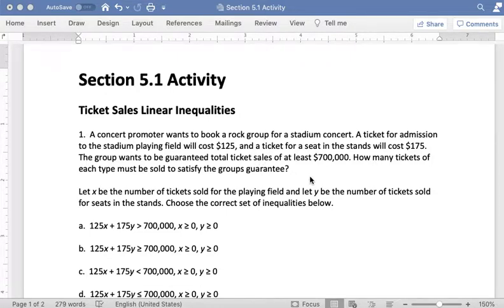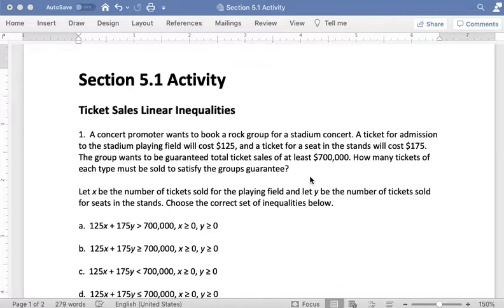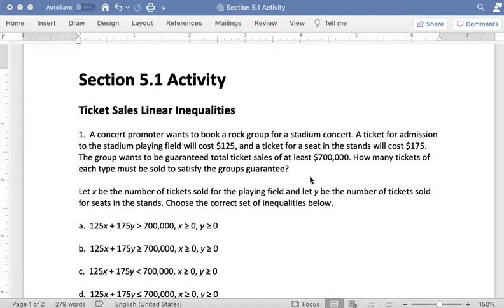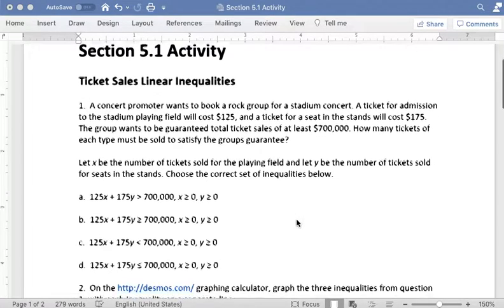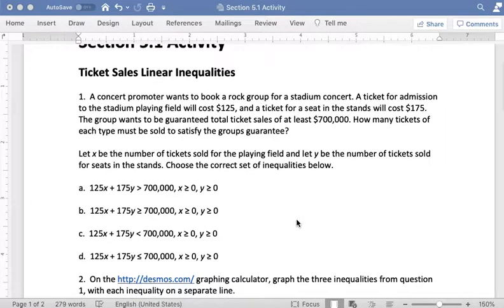A ticket for admission to the stadium playing field will cost $125 and a ticket for a seat in the stands will cost $175. The group wants to be guaranteed total ticket sales of at least $700,000. How many tickets of each type must be sold to satisfy the group's guarantee? Let x be the number of tickets sold for the playing field and y be the number of tickets sold for seats in the stands.